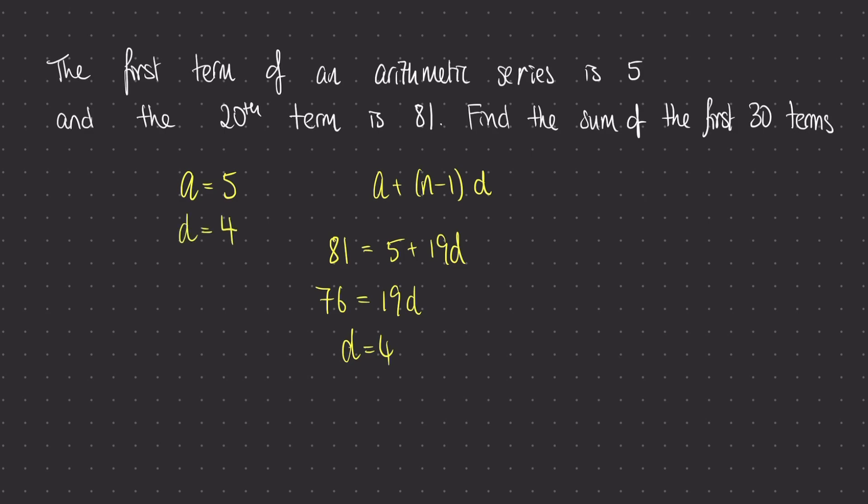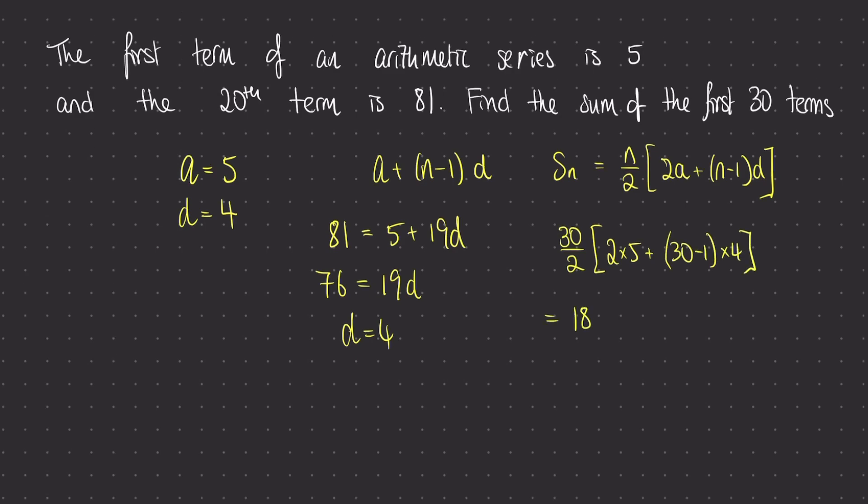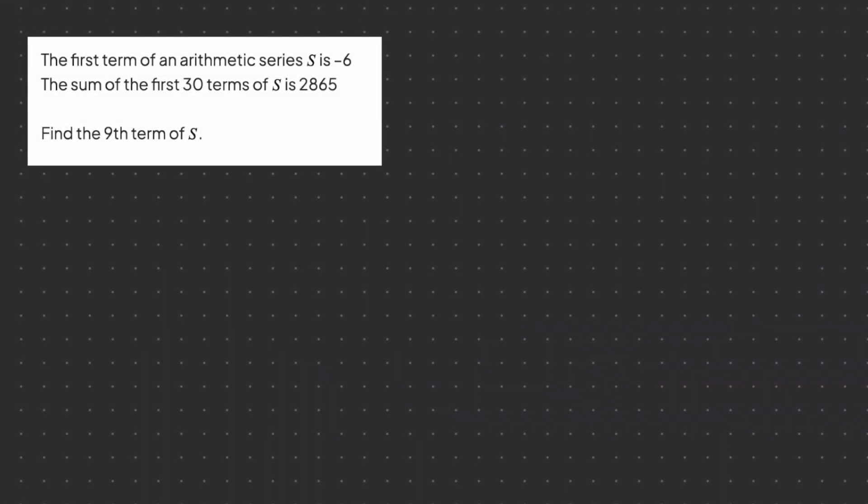Now I need to use my sum of the first nth term formula. I know that I'm looking for the first 30 terms, so n is 30 in this case. Let's plug that in. And the final answer is 1890. So for this question, you can see that we first had to work out the missing unknown variables for my formula for both the nth term and the sum of the first n terms.